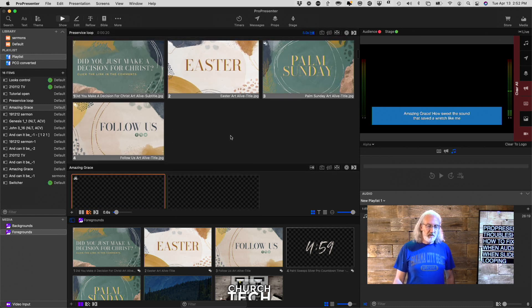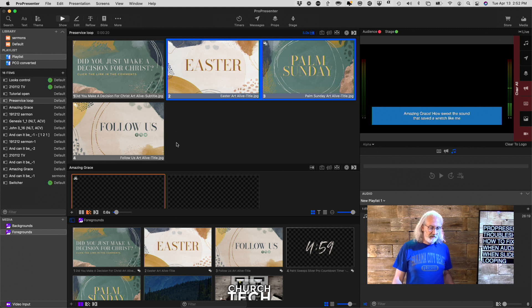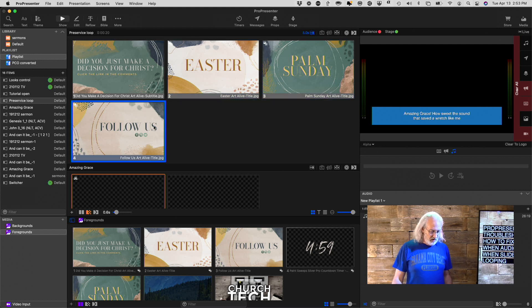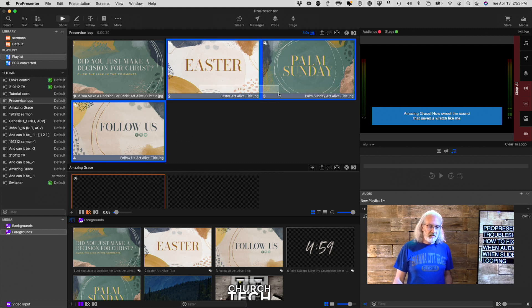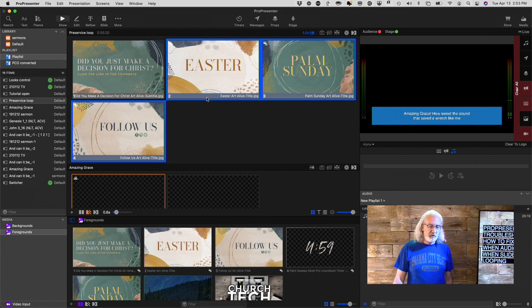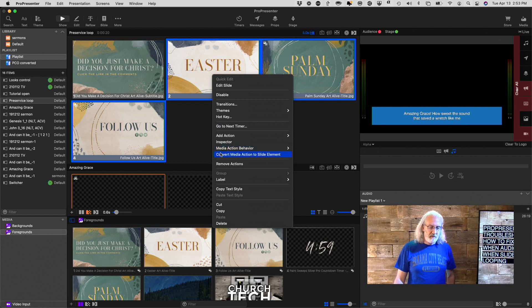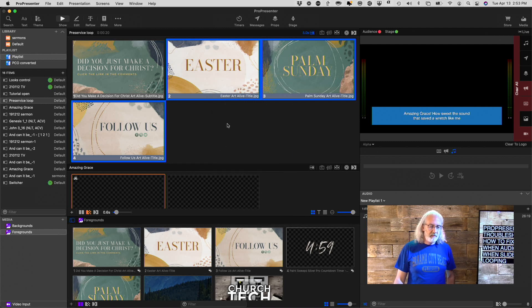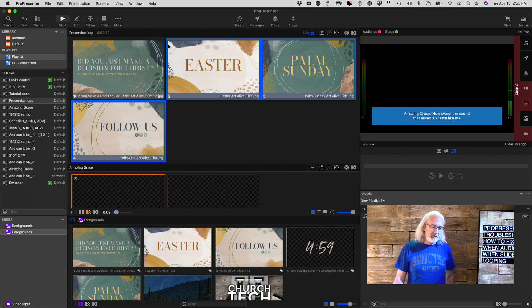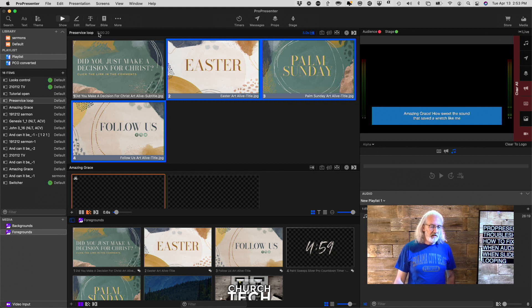So, what I need to do is basically do that for all of these. So, I'm just dragging and selecting them so that they turn this blue color. Right-click, and go to Convert Media Action to Slide Element.